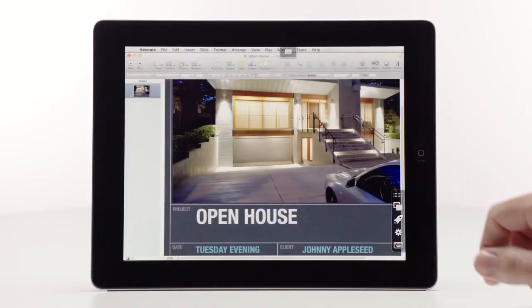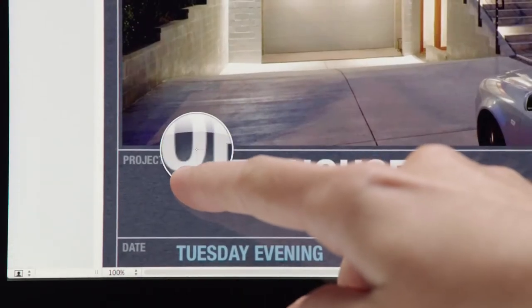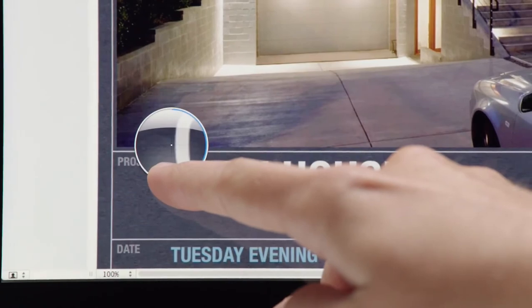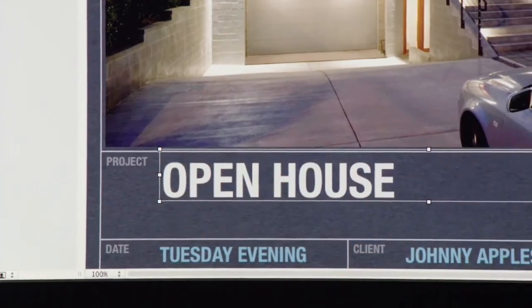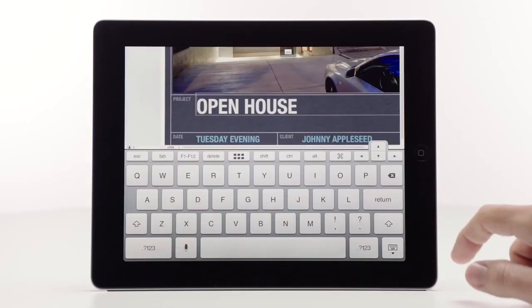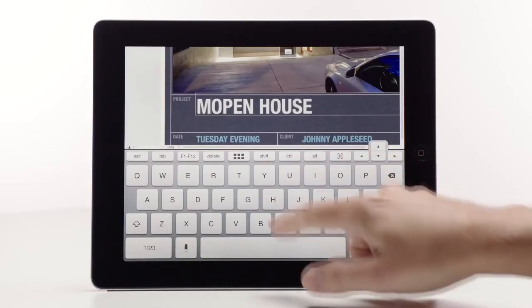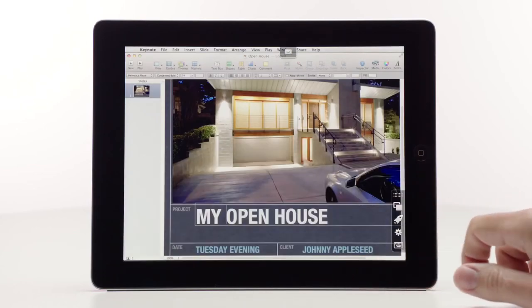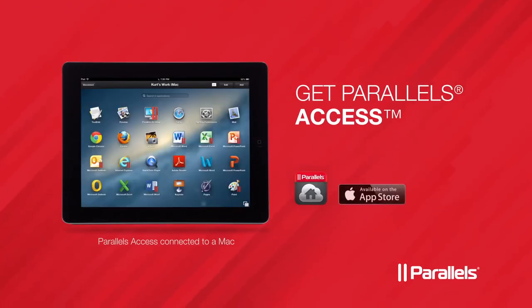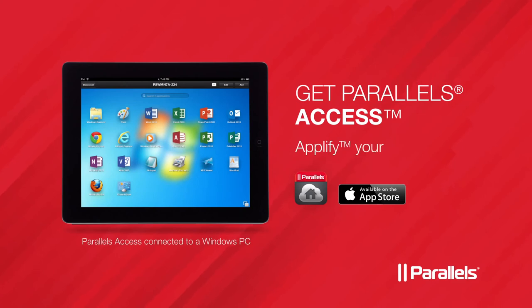Get Parallels Access today, and remotely access any fully-featured application for a Mac or Windows PC, like it was made for the iPad. Parallels Access, available on the App Store. Amplify your universe.